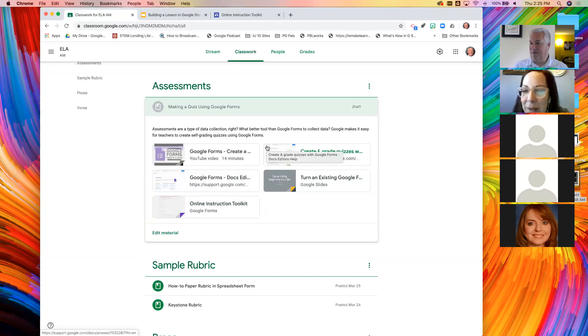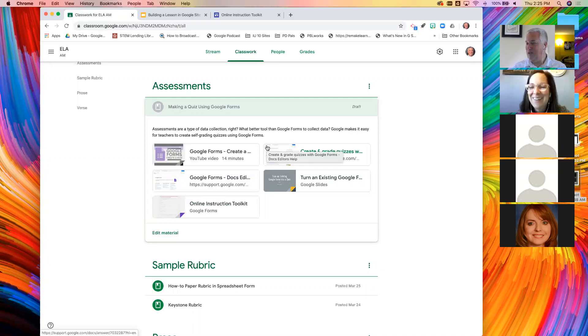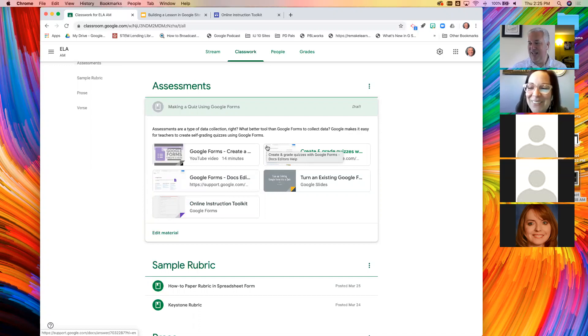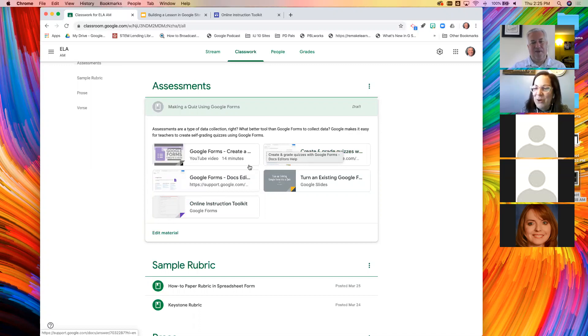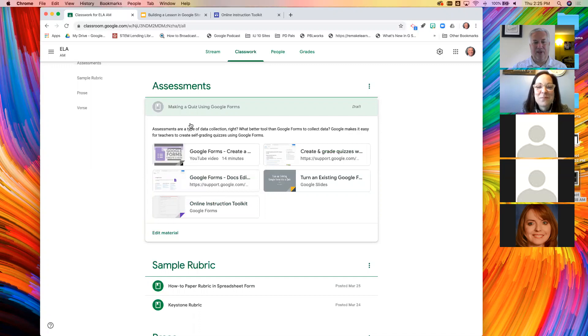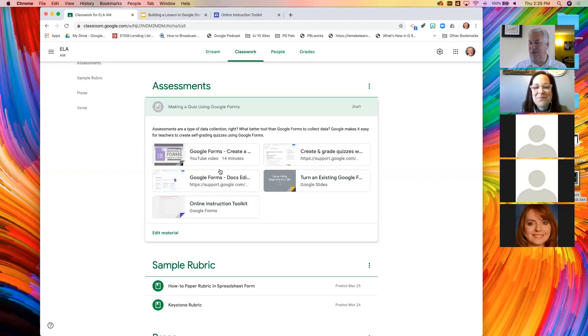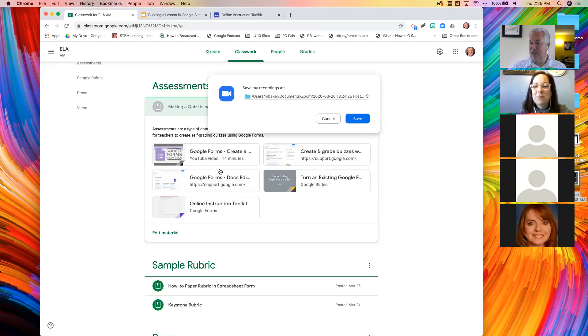You could use your yes or no button or chime in with your microphone. You think this is the best way for our students to take a look at these resources? I do see a no here. The question, Tara, was is this the best way?